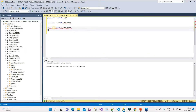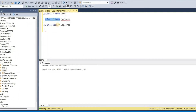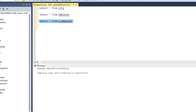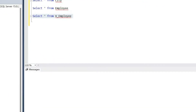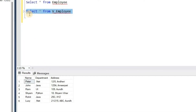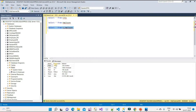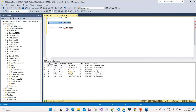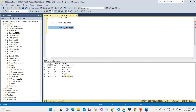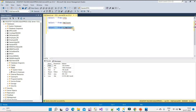After refreshing the folder, we can see the view is now present. To call or execute a view, we write a simple query: SELECT * FROM v_Employee — just like querying a table, because a view is a virtual table. When we execute this, we get only three columns: Name, Department, and Address. Other columns like City ID, Mobile Number, and Email are not shown — that's the security benefit. The data is coming from the underlying Employee table, not stored in the view itself.